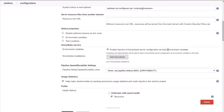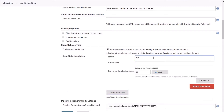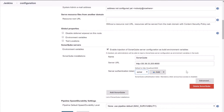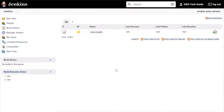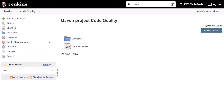Click on Add SonarQube. Give it a name, add the SonarQube Server URL, and select the Server Authentication Token as Sonar — the credential we added earlier.